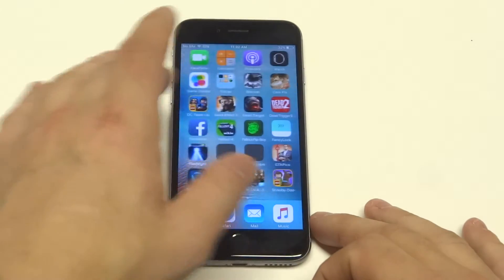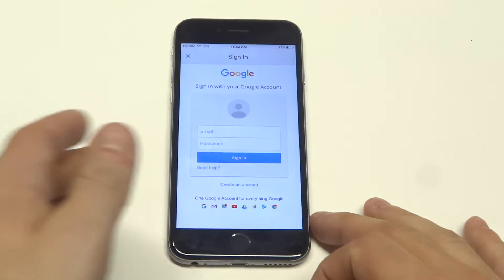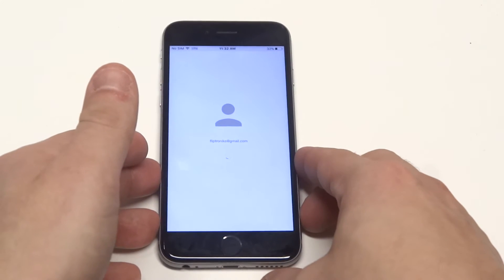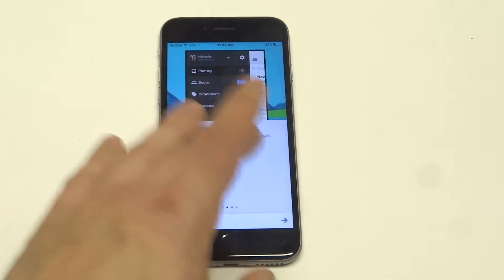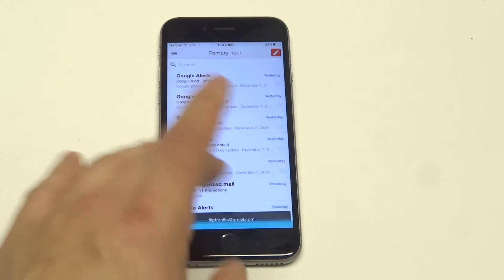Once you download it, you're going to want to open it up and put in your info. Once you put your username and password in, it's going to load up — it takes literally just a second. I've got a little prompt; I'm just going to skip it so I can go straight to the inbox.